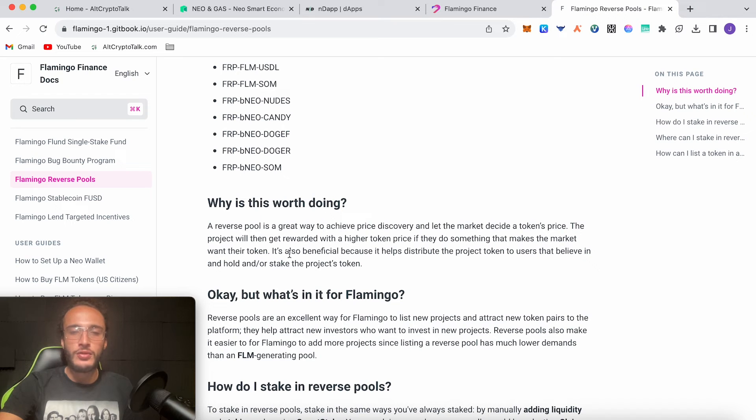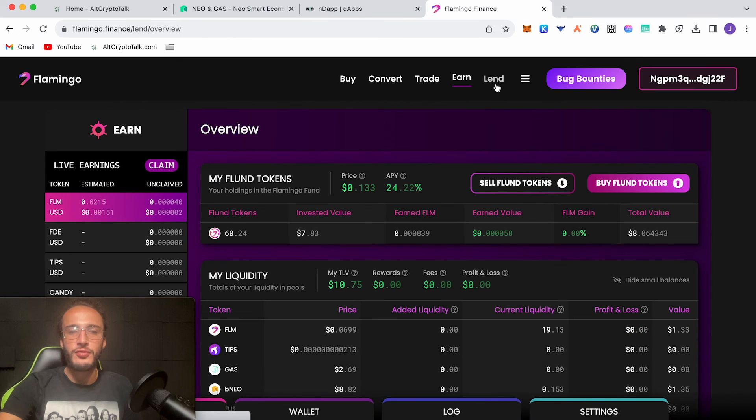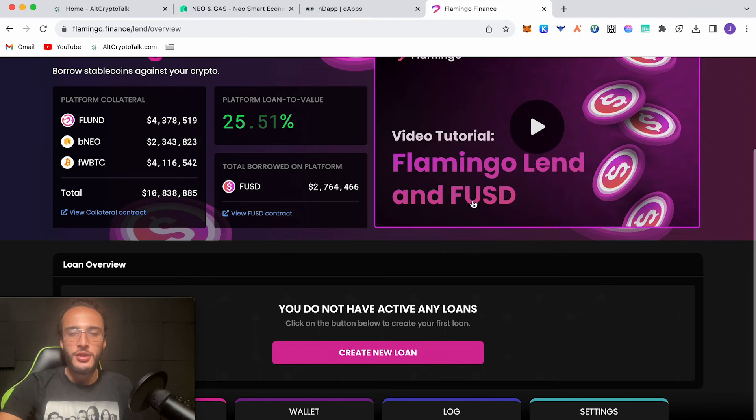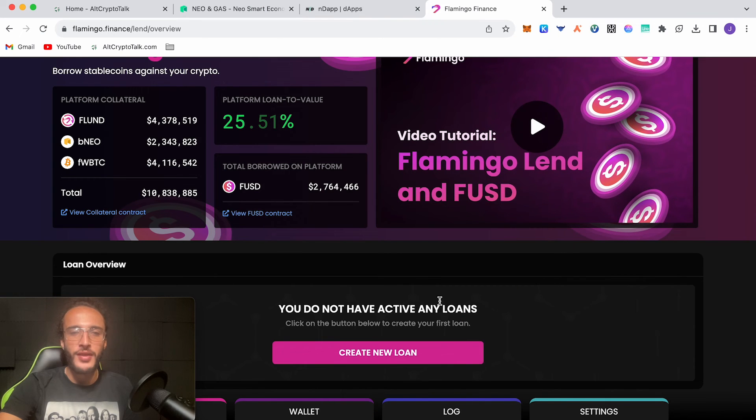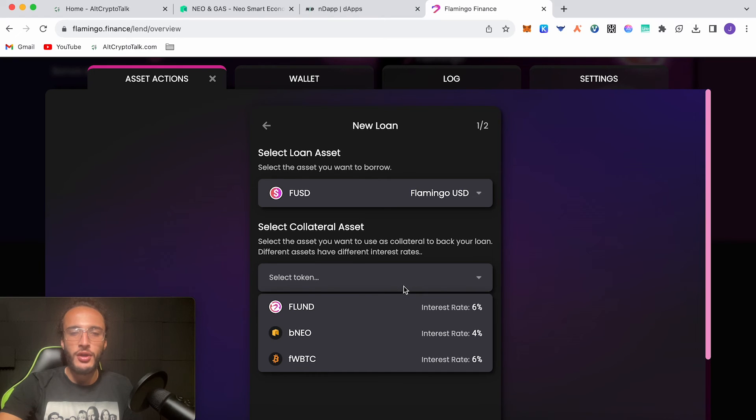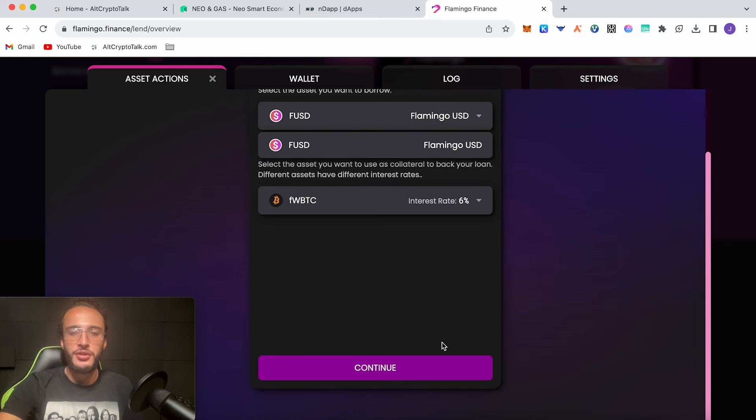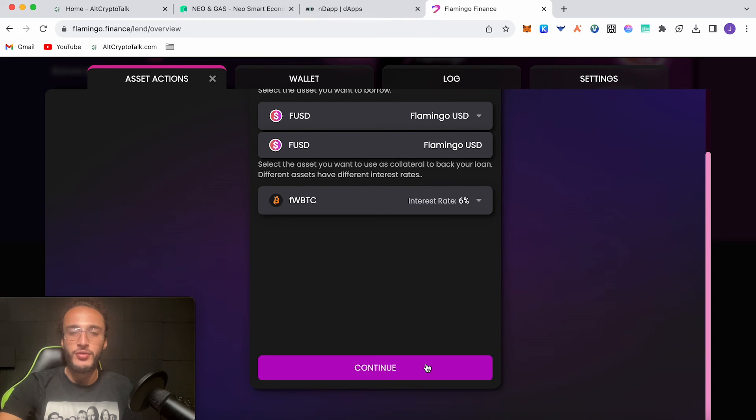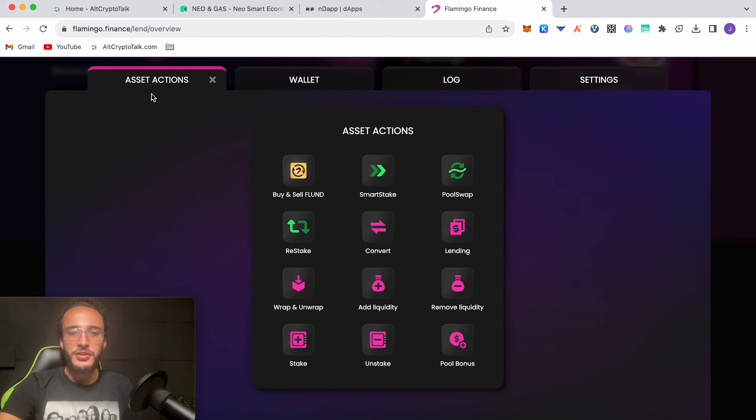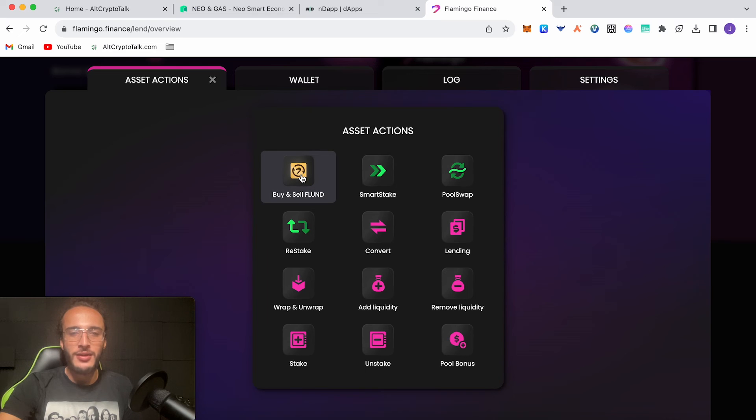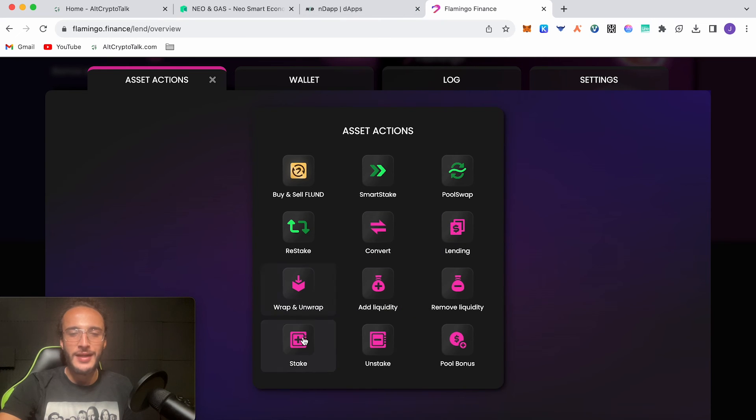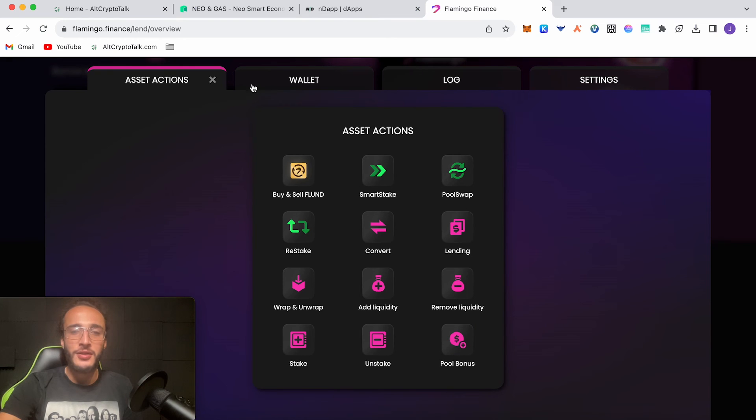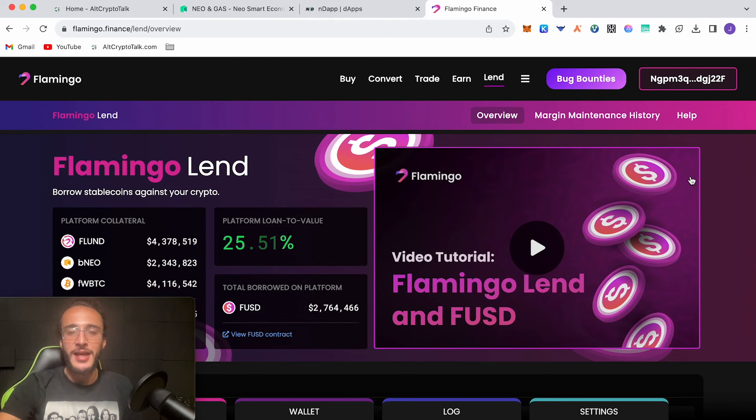Going back to Flamingo Finance, you can also lend and borrow tokens. You would just click create new loan and choose the token that you want to loan. With this asset actions it allows us to quickly navigate through the protocol using buy and sell FLUND, smart stake pool swap, restate, convert, lending, remove liquidity, add liquidity, wrap and unwrap, stake and unstake. It's very easy to navigate this website, it's my favorite dApp in the NEO ecosystem.